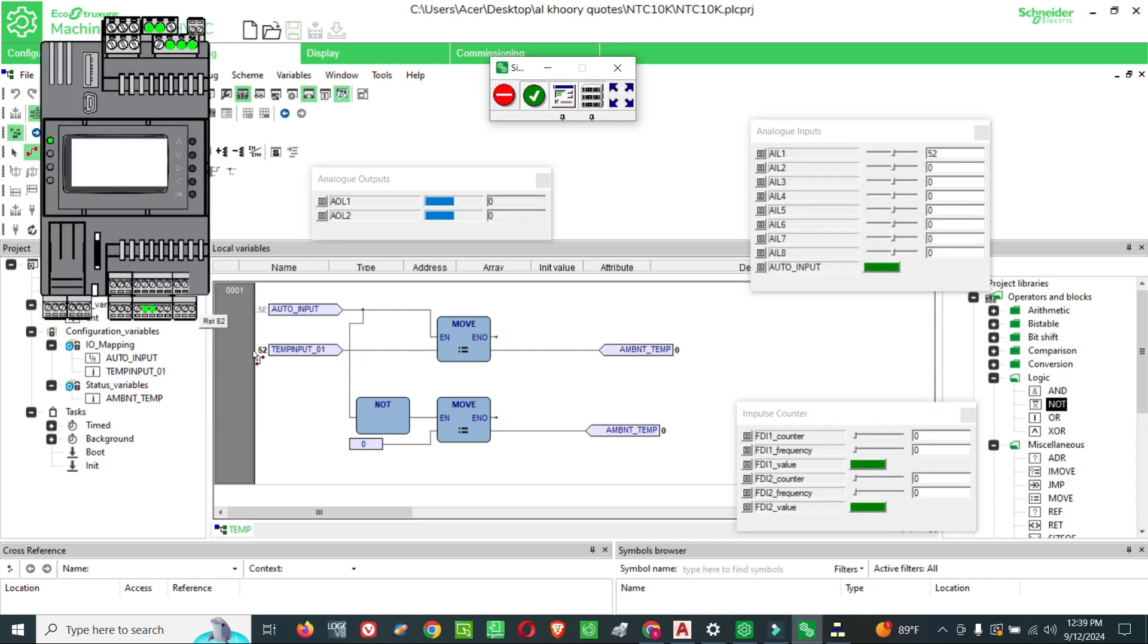Now you can see there is an input value of 52 shown in the input, but still the output is showing zero because our input is not enabled. Now we are enabling our input.